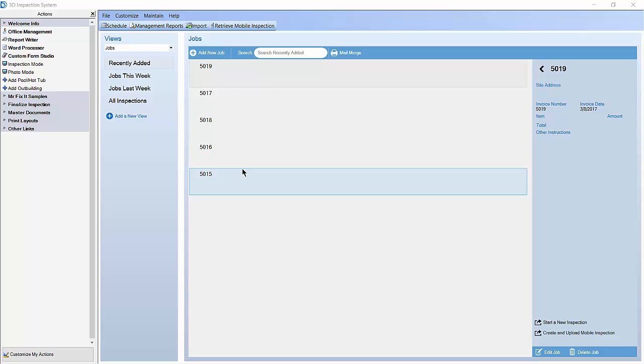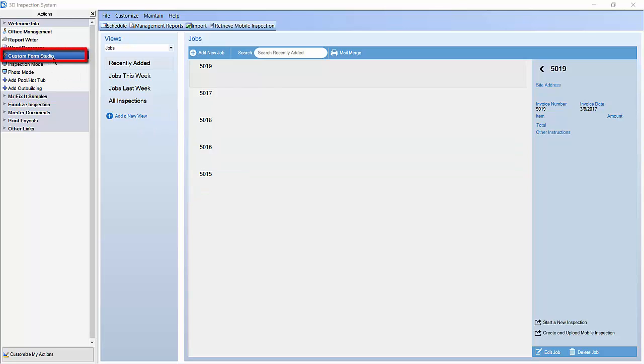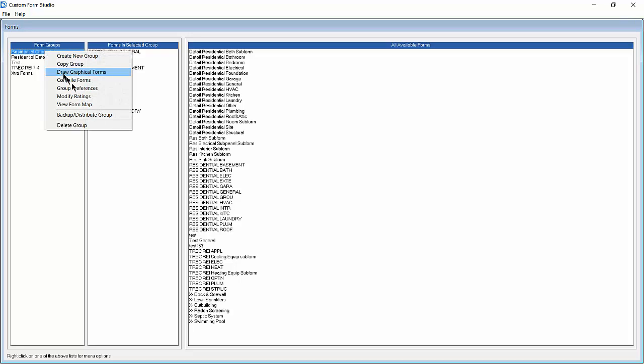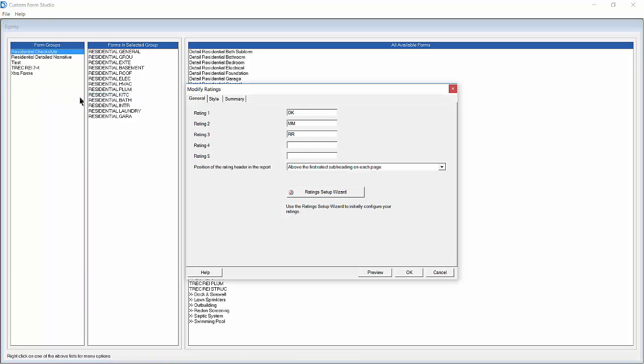First we need to open Custom Form Studio using the Custom Form Studio Action in the Action pane on the left. Once Custom Form Studio is open, we're going to right-click on the Residential Textile Form Group, and then choose Modify Ratings.